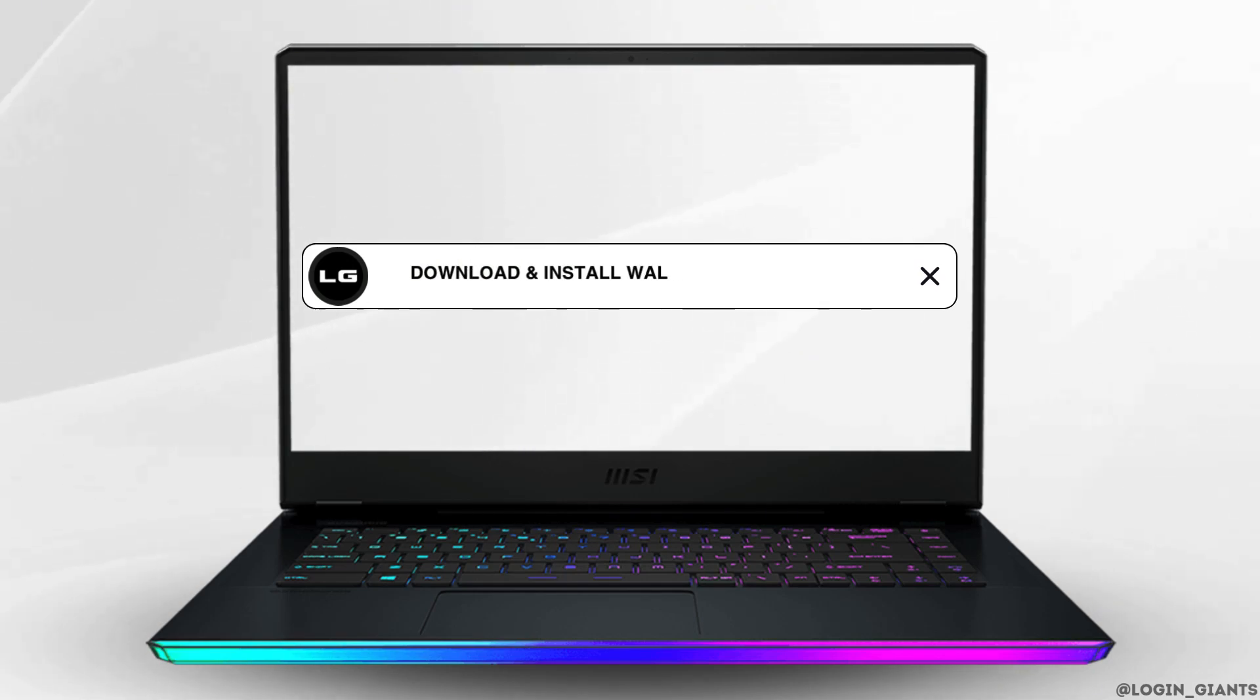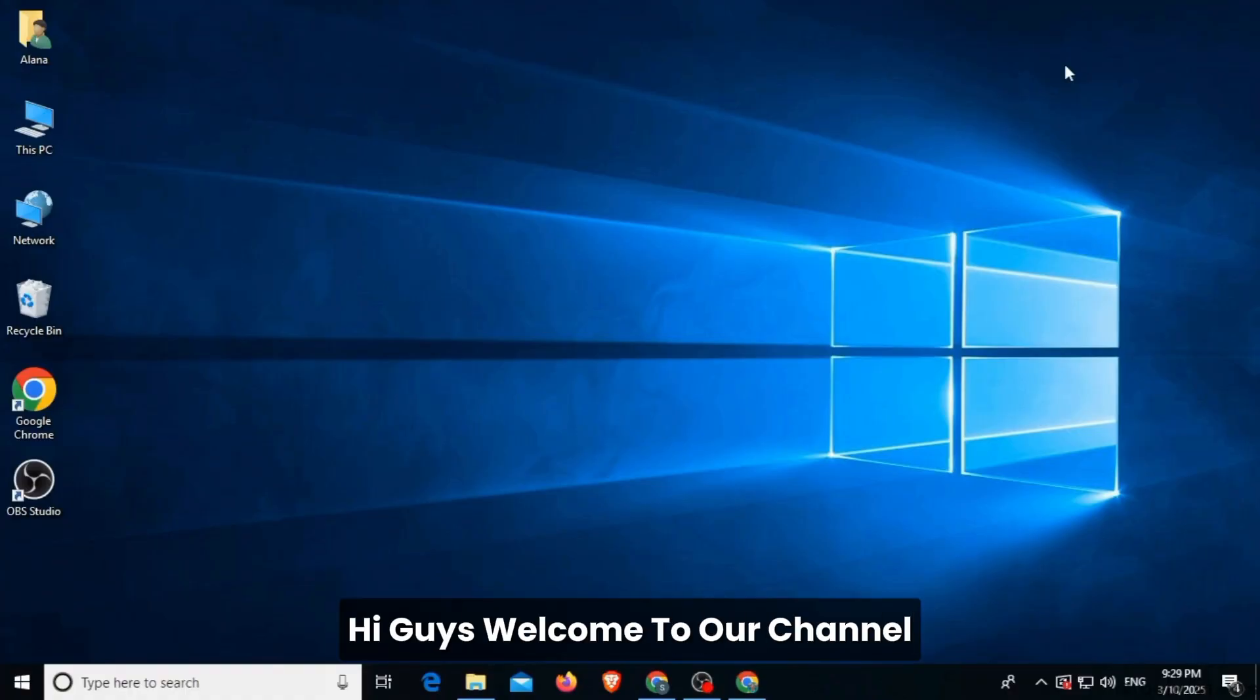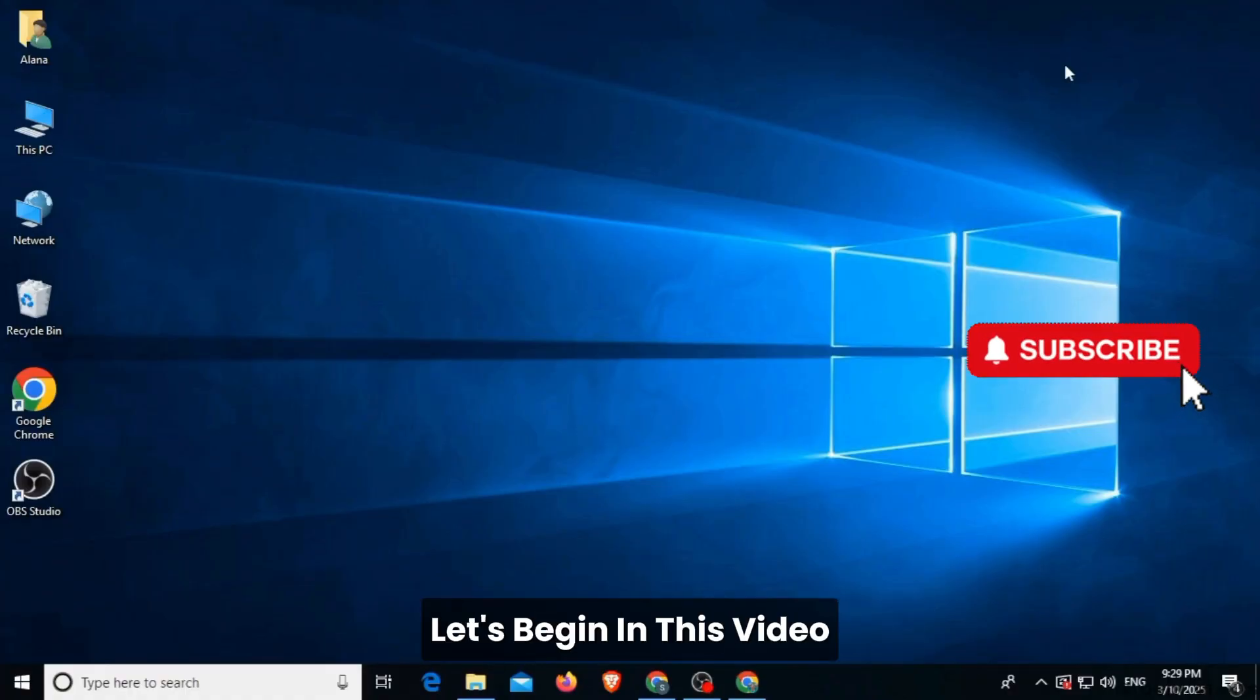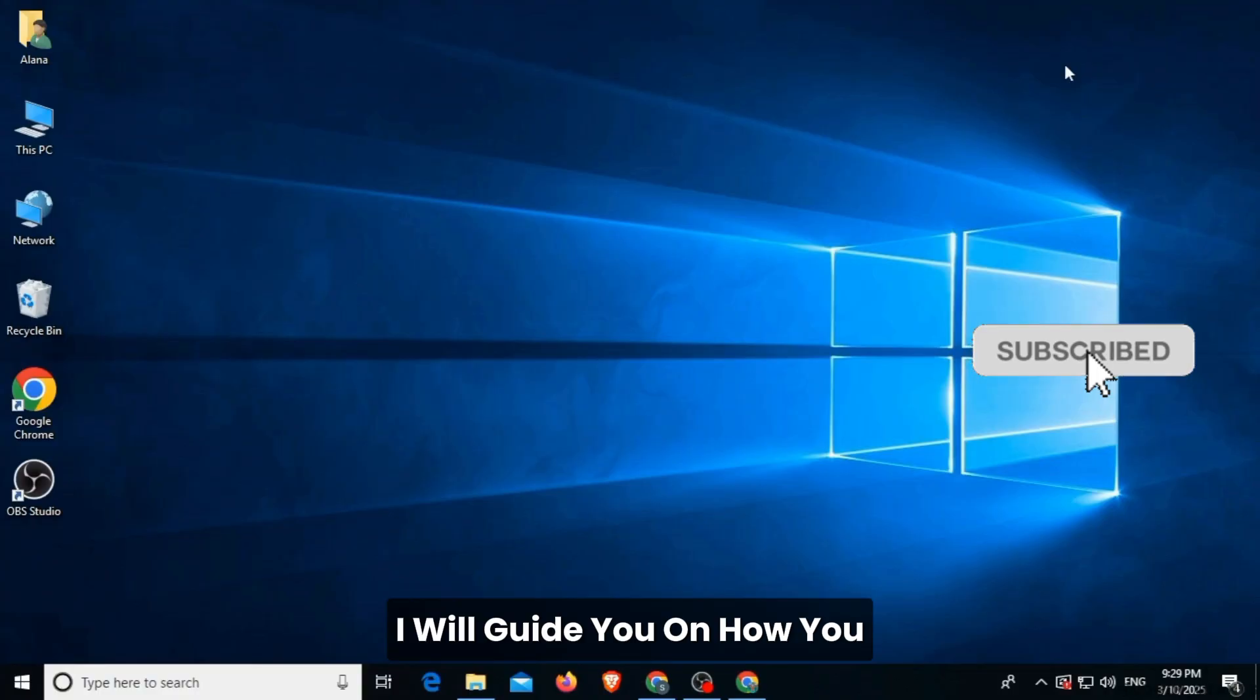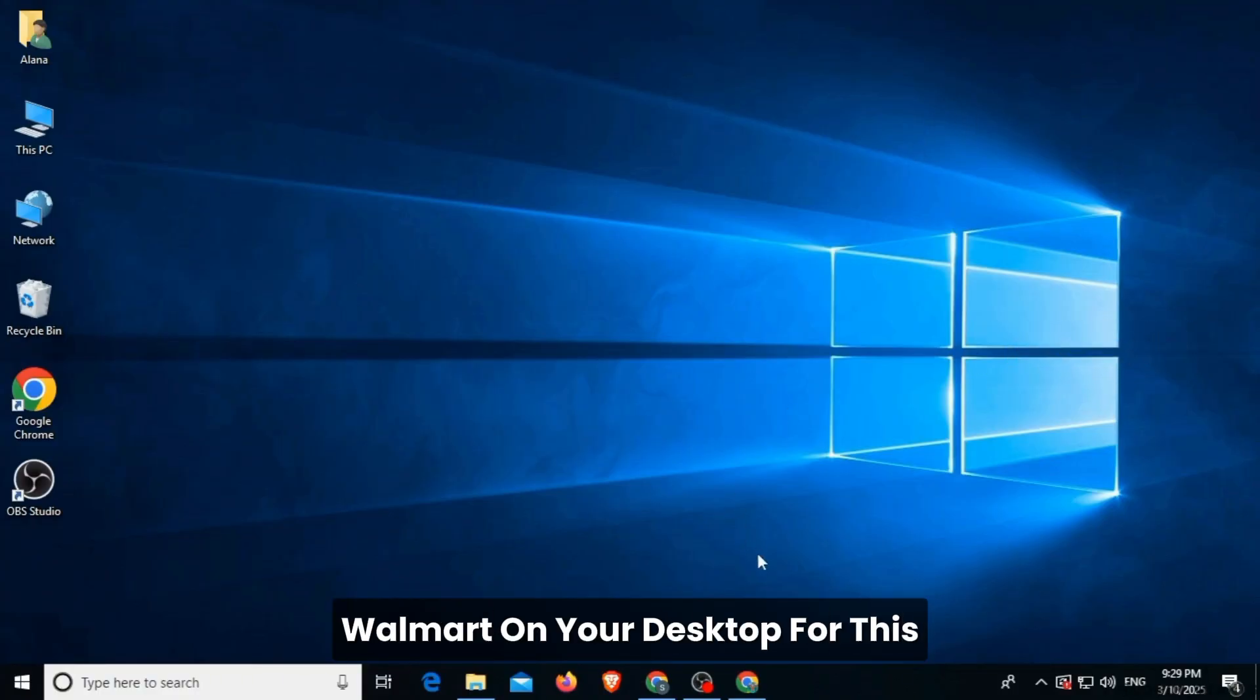How to download and install Walmart on desktop PC. Hi guys, welcome to our channel. Let's begin. In this video, I will guide you on how you can download and install Walmart on your desktop.